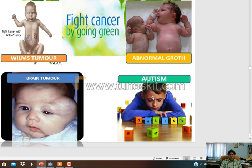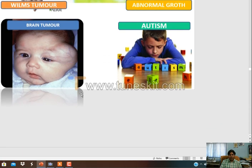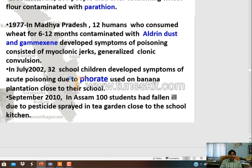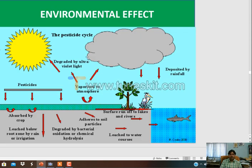Various diseases include autism and brain tumors. Major accidents due to pesticide hazard: in Kerala, 100 people died after consuming contaminated food; accidents were also reported in Madhya Pradesh and Bihar due to the toxic effects of insecticides. These are the environmental effects - pesticides affect the food chain directly, depositing in the food chain with very harmful environmental consequences.